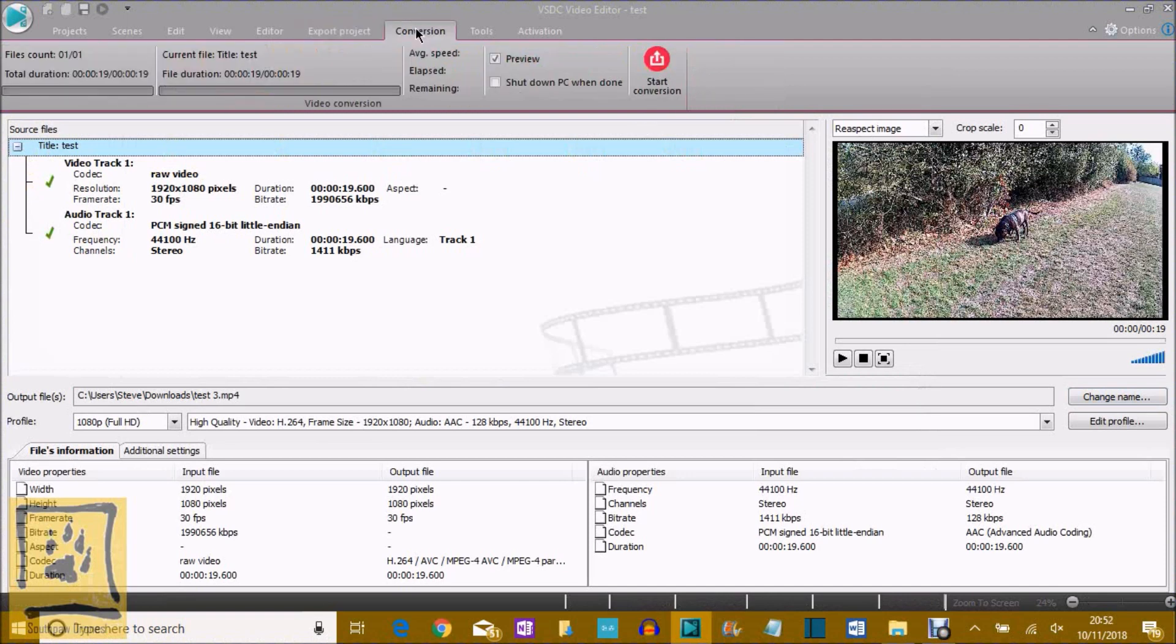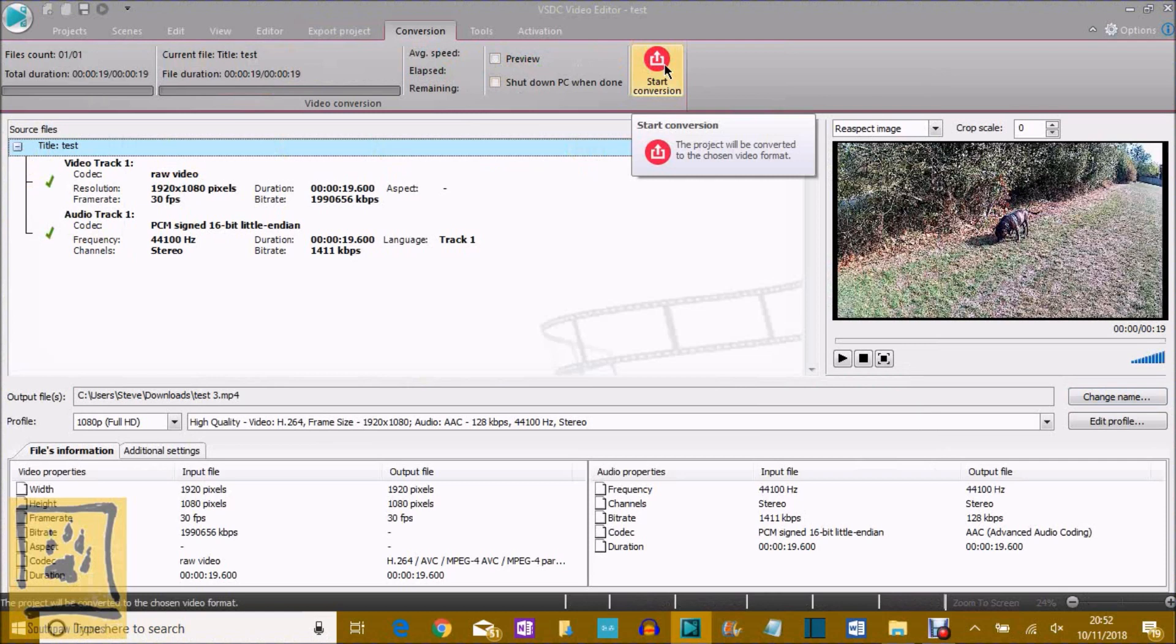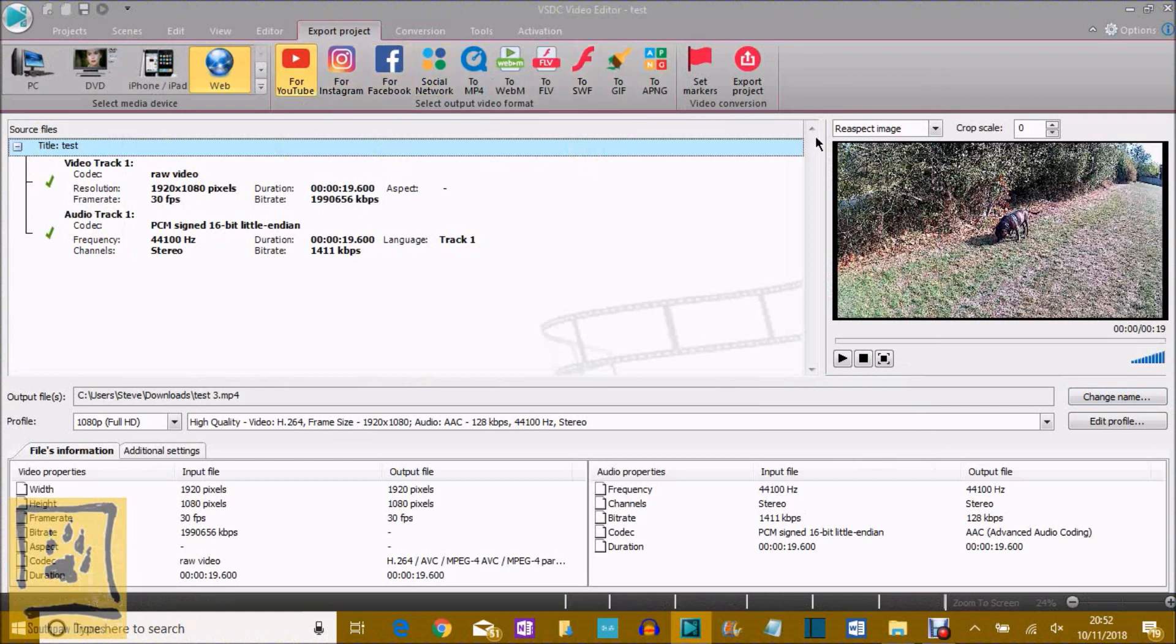Then you just hit export project. I won't actually export the project, but it takes you to the conversion screen and it will preview frame by frame as it goes through. So you don't want to do that, that will slow down the actual rendering. So untick the preview box and then simply hit start conversion and away you go. In the export project, you've got various different formats. You can select ready to go. I always just select the YouTube one obviously, and then hit export.